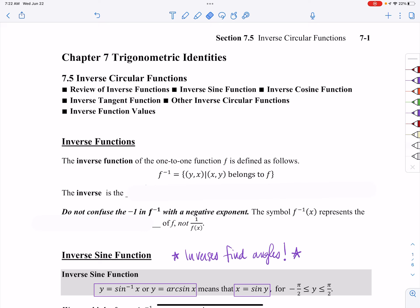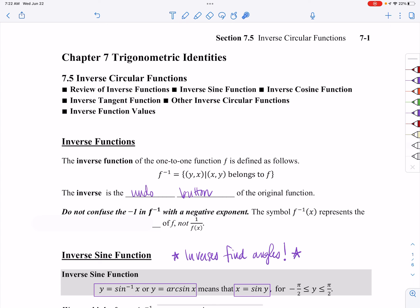So exactly what is an inverse function? Basically, what I like to say is that an inverse is an undo button — inverse undoes what the original does. Take a look at this definition: an inverse is the coordinate (y, x) whereas the original function is the coordinate (x, y). One undoes the other.